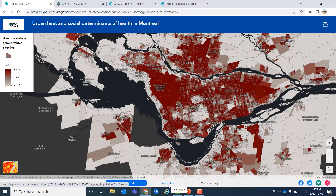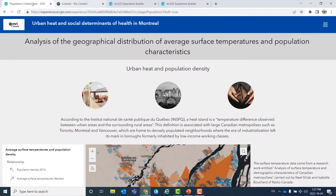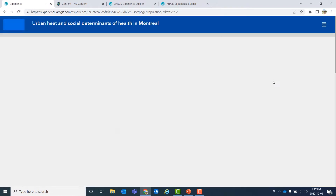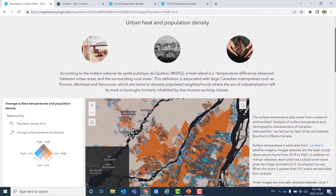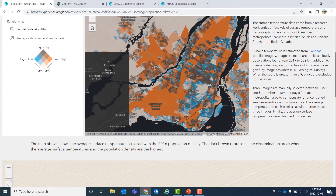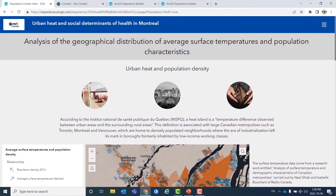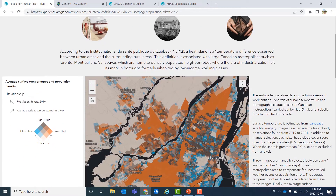Then we can explore other tabs. The other tab here is more like a story map — a scrolling page. Notice that we don't necessarily have to have the same template for our different pages in our web application. The first one was a very map-centric one; this one is more like a story map with a scrolling page.